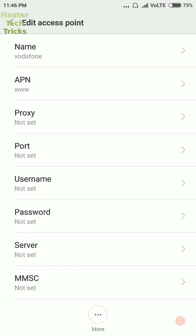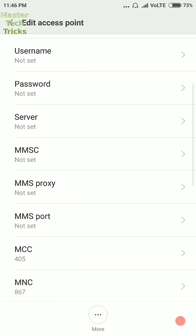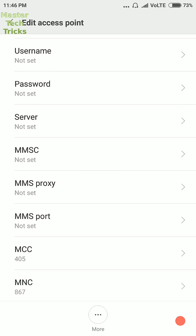And then proxy, port, username, password, server, MMSC, MMS proxy, and MMS port should all be on not set.